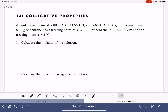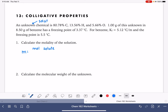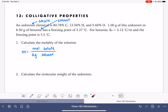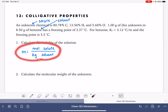We're going to start by calculating the molality of the solution. Molality is calculated by taking the moles of the solute — the unknown substance is our solute — divided by the kilograms of the solvent, which is benzene. We do not know how many moles of solute we have. We're told there's one gram, but we don't know the molecular formula, so we don't know the molecular weight and can't convert grams into moles. So we can't calculate molality directly using this equation.